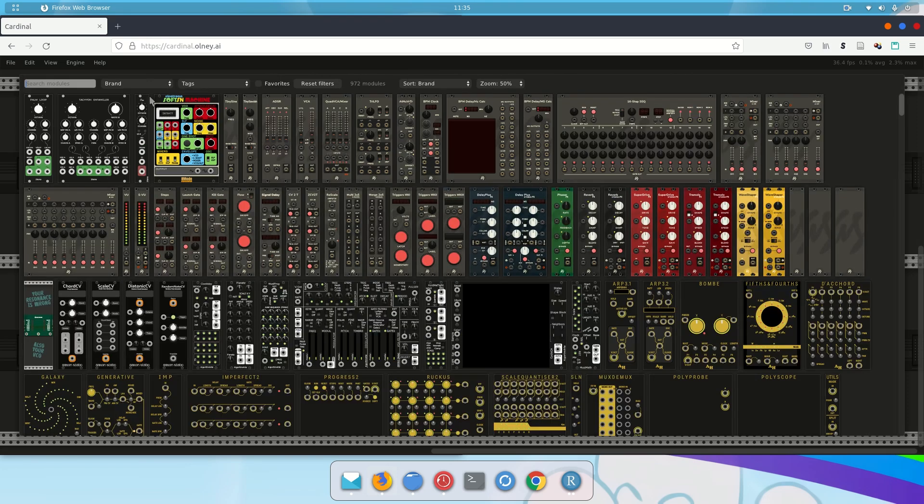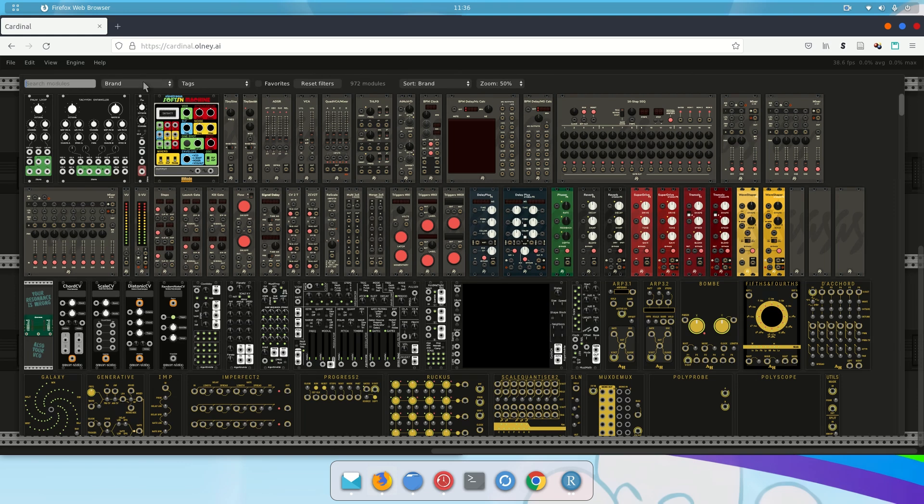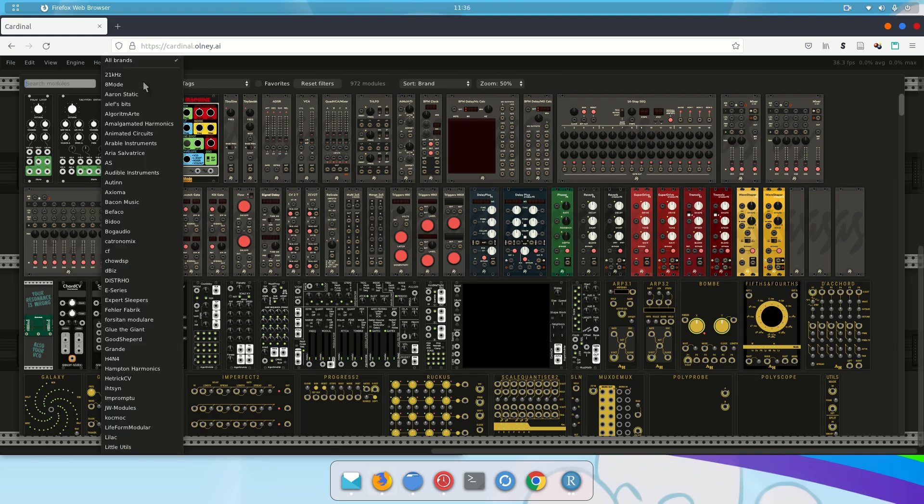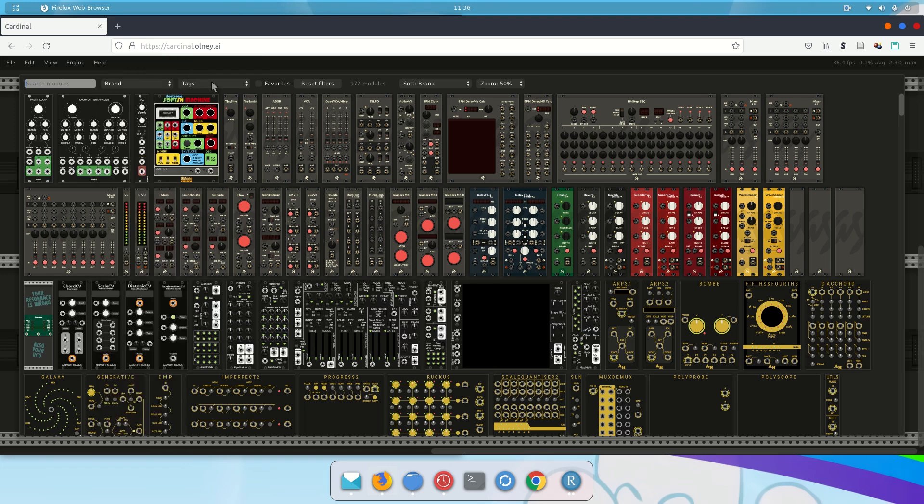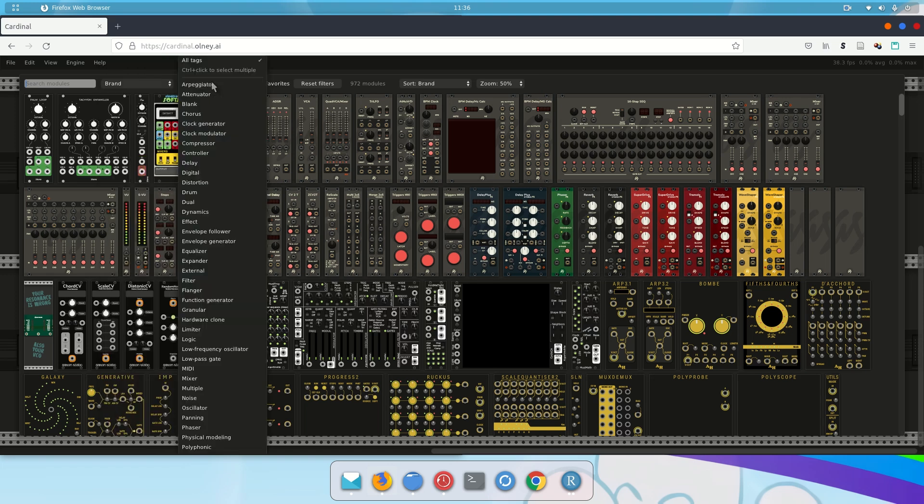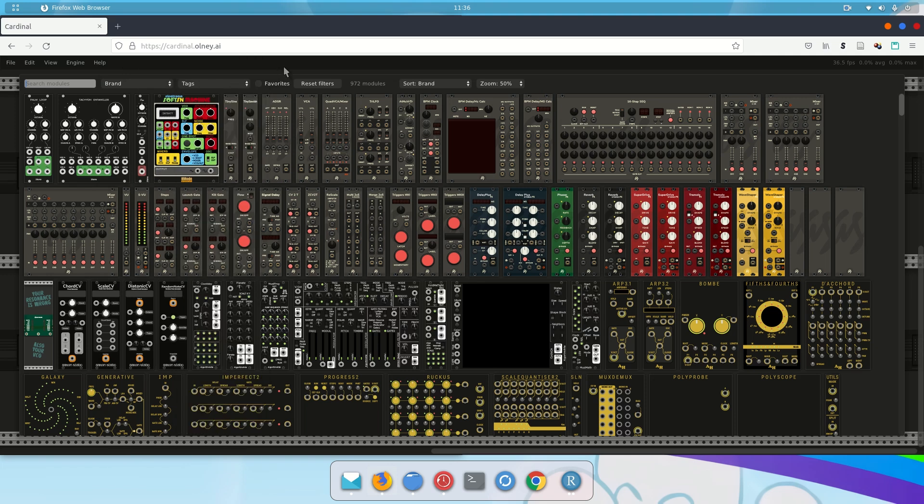There are, I think, about 1,000 modules preloaded in Cardinal. You can search for them using this search box up here. You can also search using the brand or the tag, so like the function of the module. That's all fine. Let's just use the name to start off with.